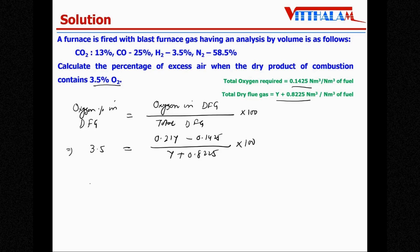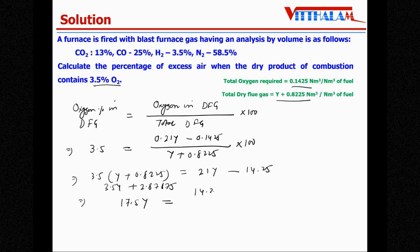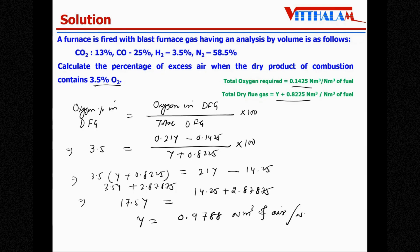Simplifying: 21y − 3.5y = 17.5y = 14.25 + 2.87875 = 17.12875. Therefore y = 17.12875 ÷ 17.5 = 0.9788 nm³ of air per nm³ of fuel. This is the actual air supplied.